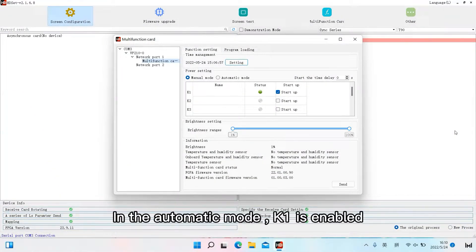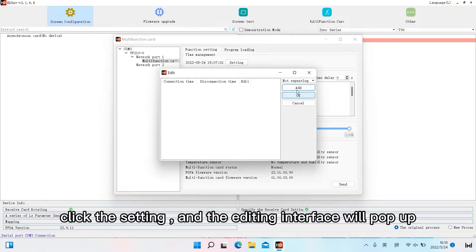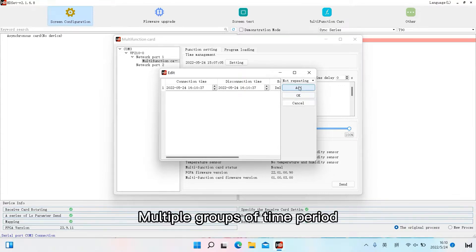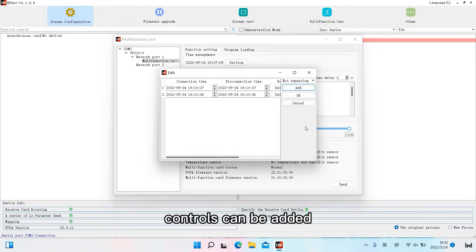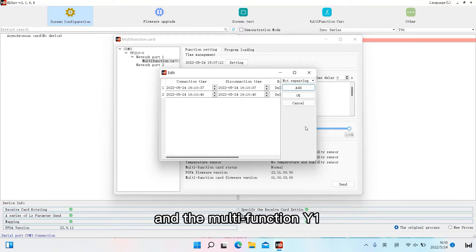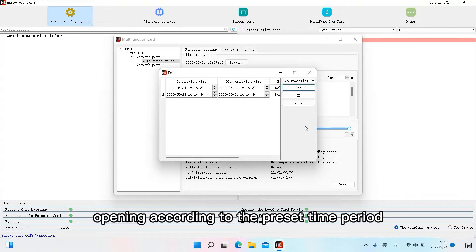In the automatic mode, K1 is enabled. Click the setting and the editing interface will pop up. Multiple groups of time period controls can be added according to the site's requirements, and the multifunction Y1 performs relay closing and opening according to the preset time period.